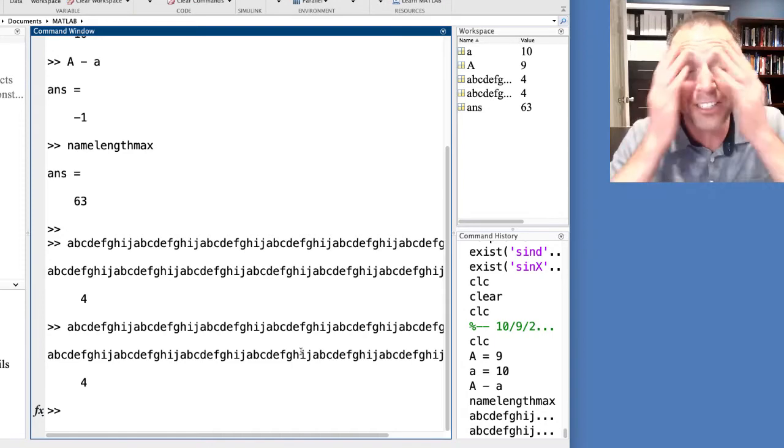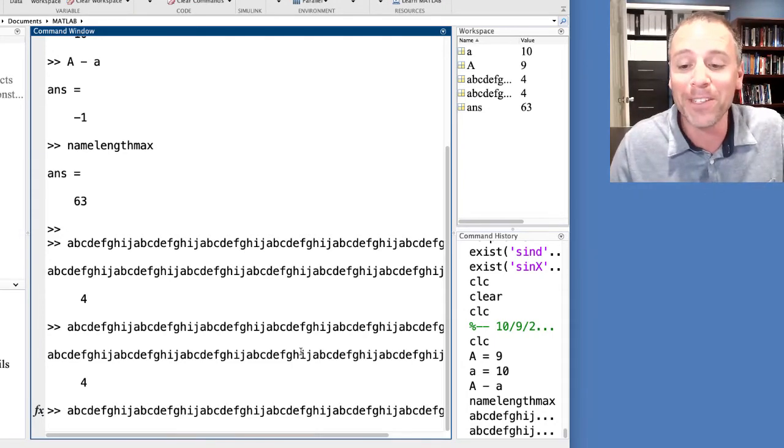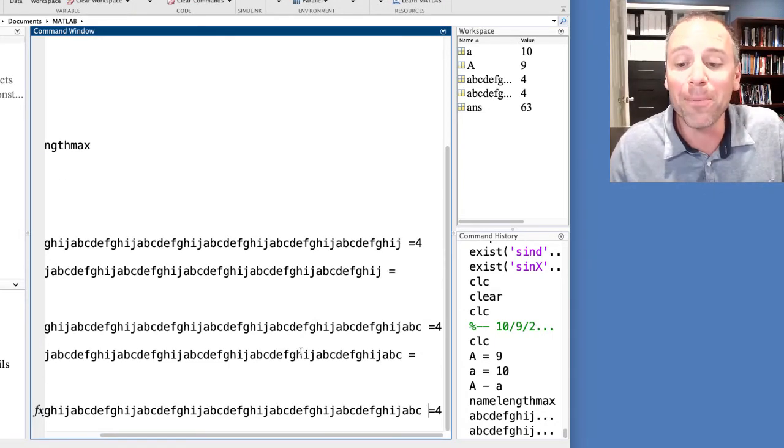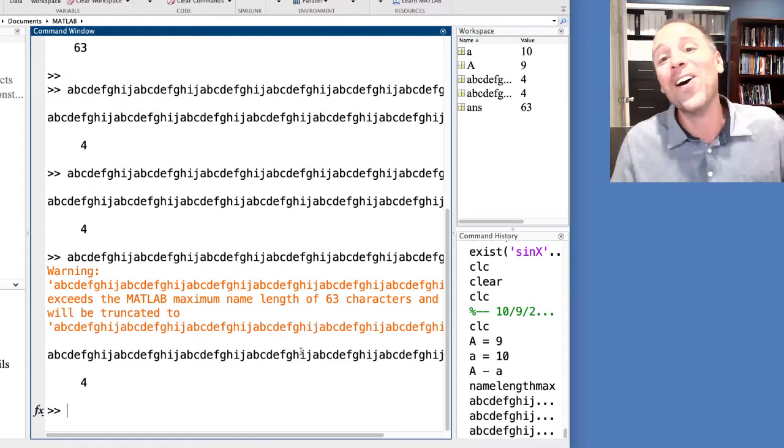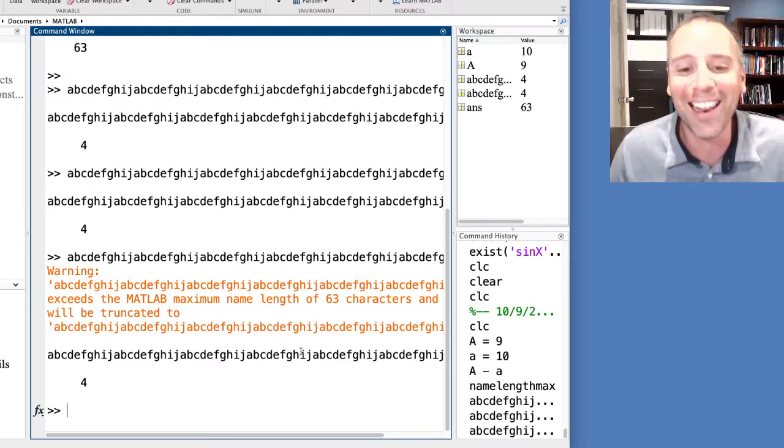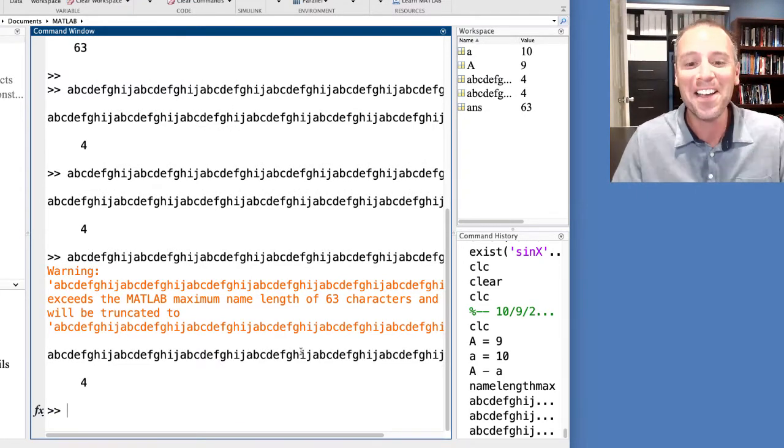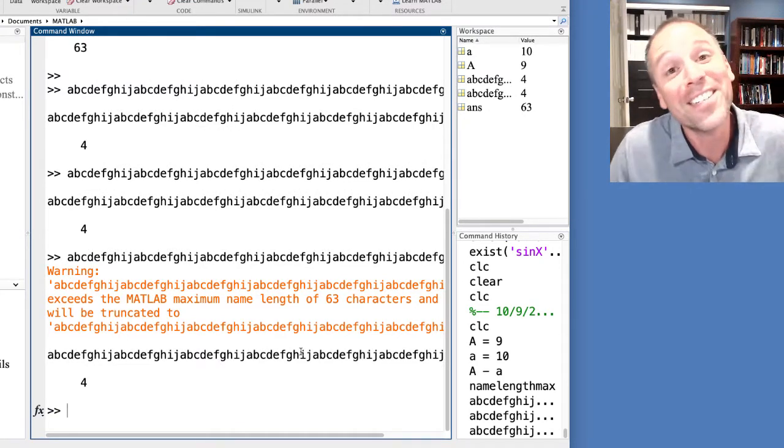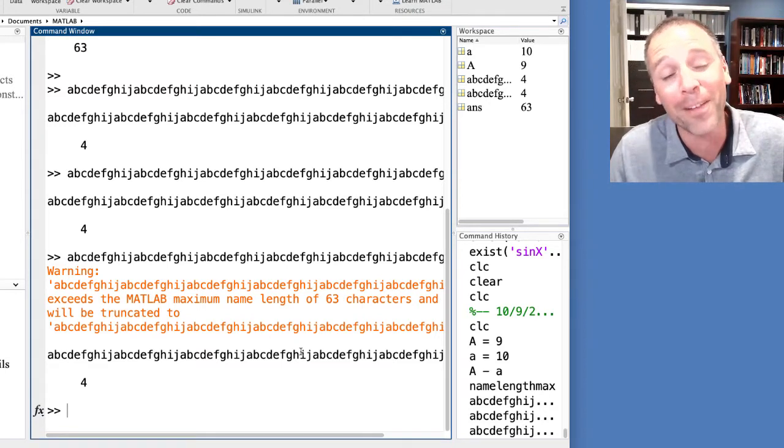Oh my god, I should never store a variable with that many variables. Let's go ahead and see if we can break MATLAB. Let's do one more. Oh, look at that. MATLAB does not like the fact that I have a 64 letter variable name.